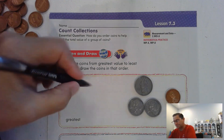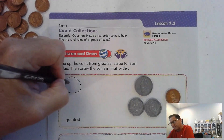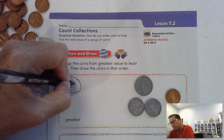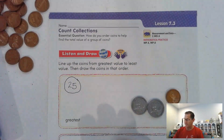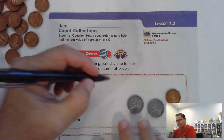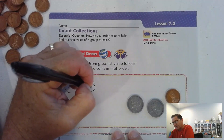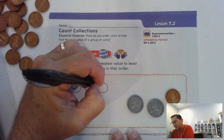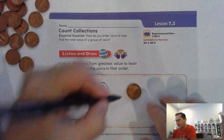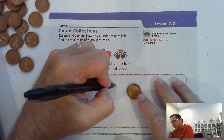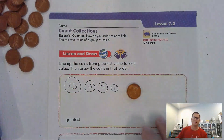The largest value is the quarter. Then I have two nickels — they're the same amount — so I draw five and five. And my least value is the penny, which is one cent.